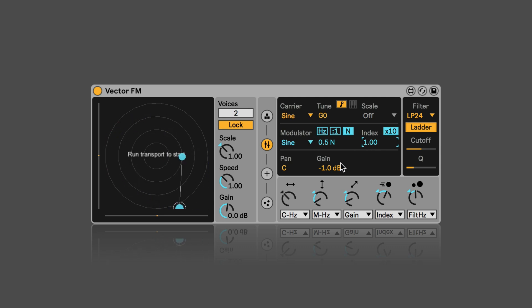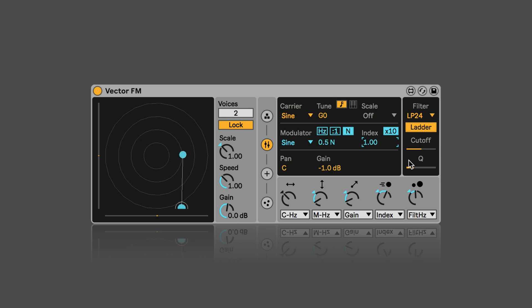And then we have the panning, the gain of the individual particles. And then here we have a filter section, just like in vector grain and vector delay.